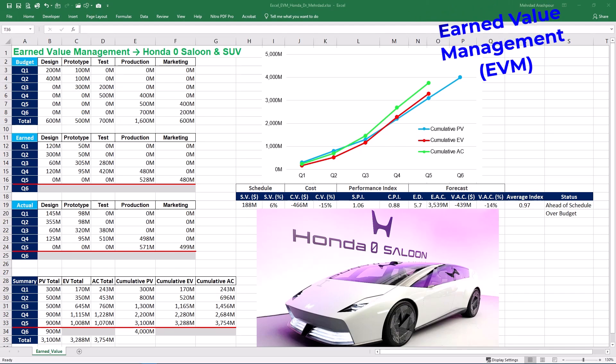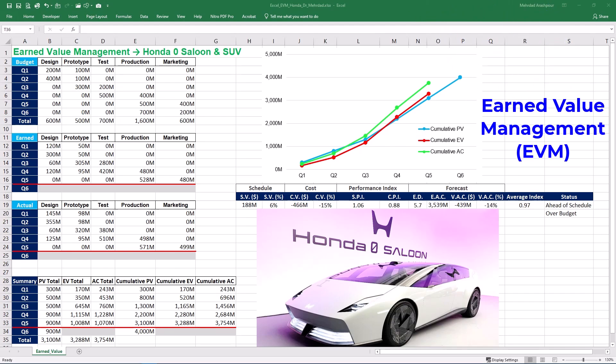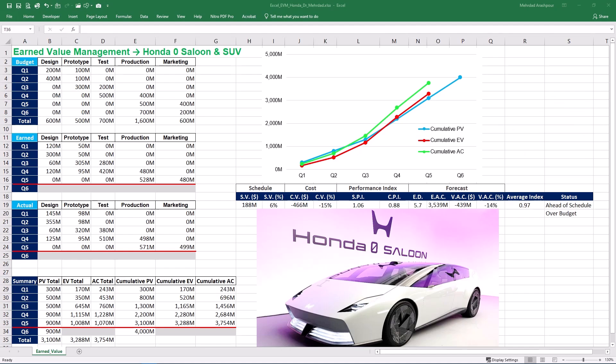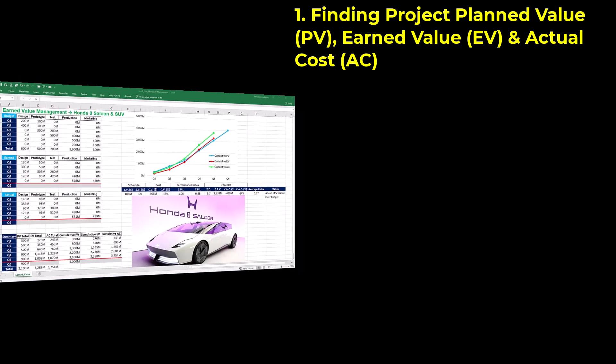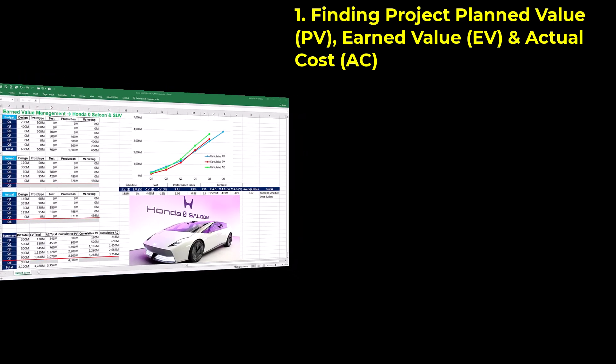Earned Value Management or EVM is a proactive management approach that identifies performance deviations before they impact the project. In this video, we'll create and share a dynamic template in Excel with four easy steps: finding planned value or PV, earned value or EV, and actual cost or AC.